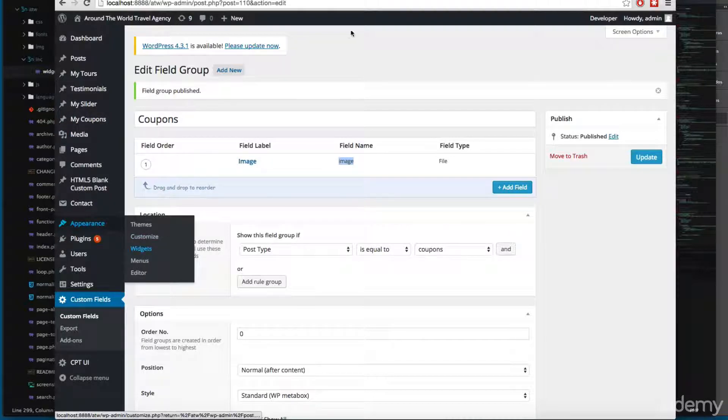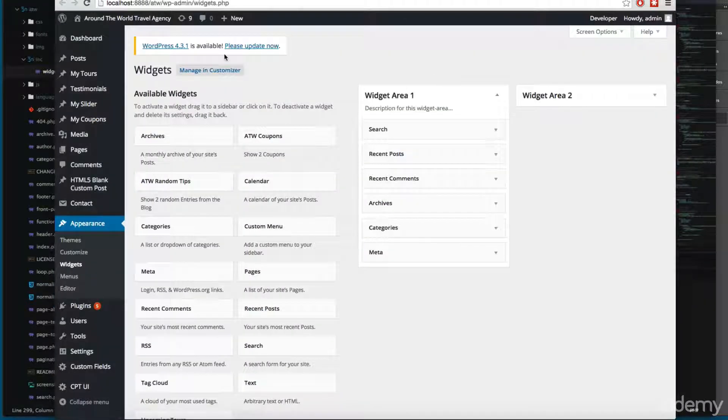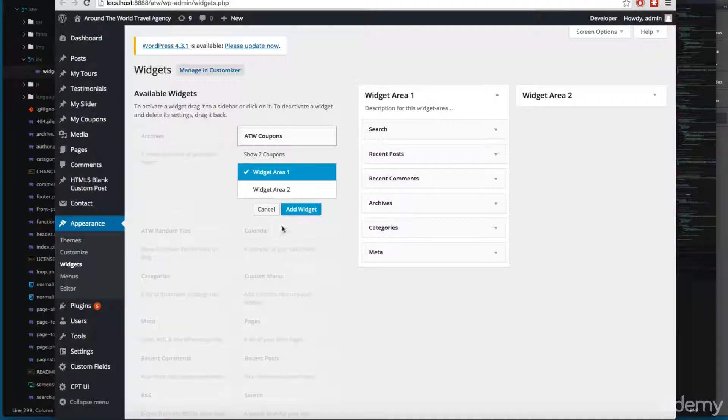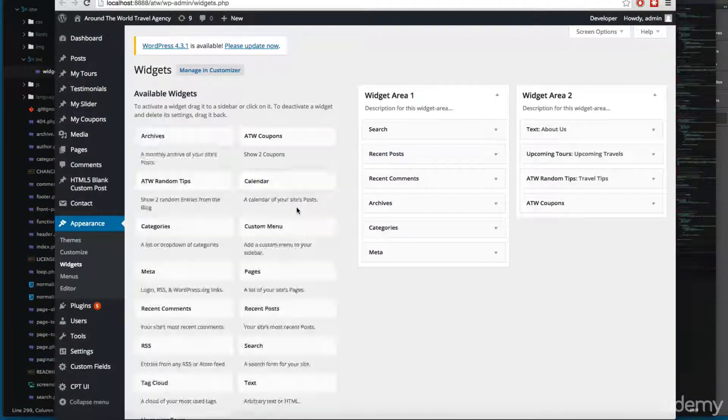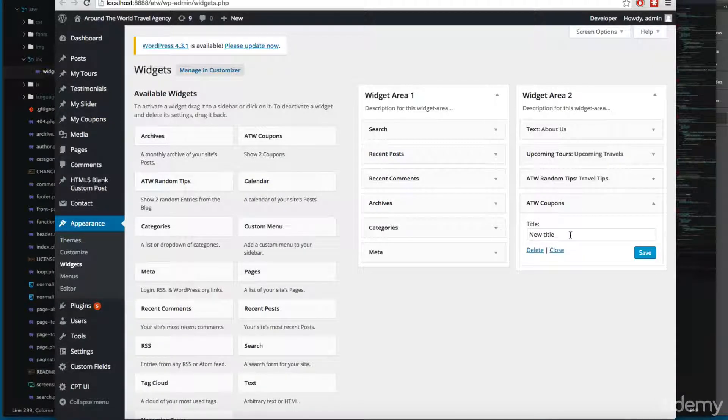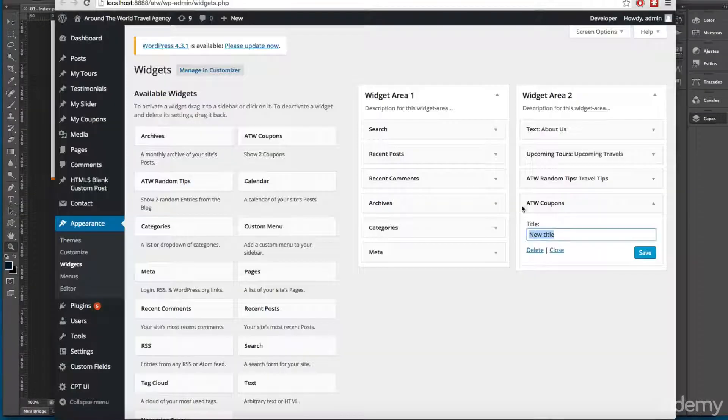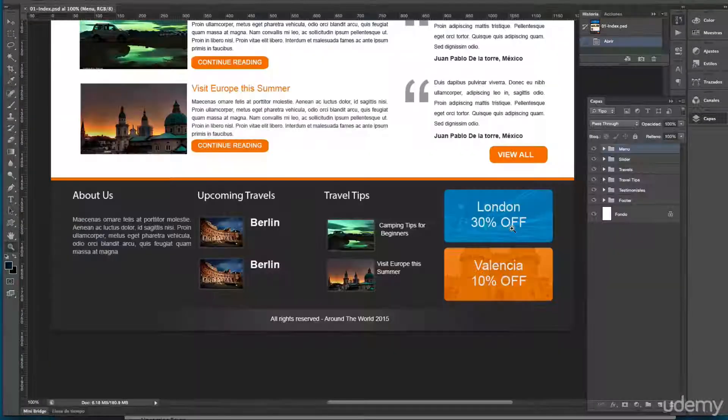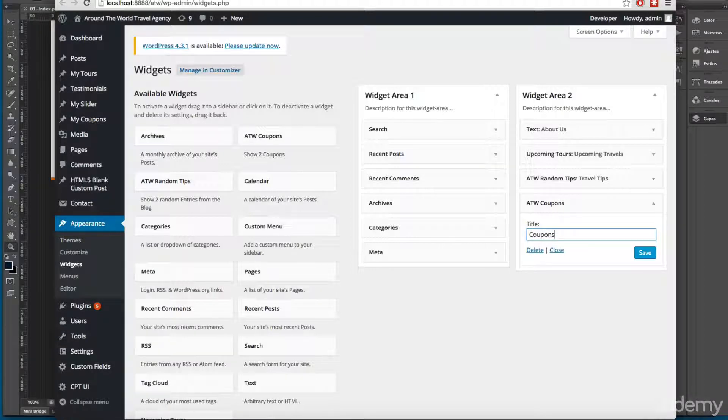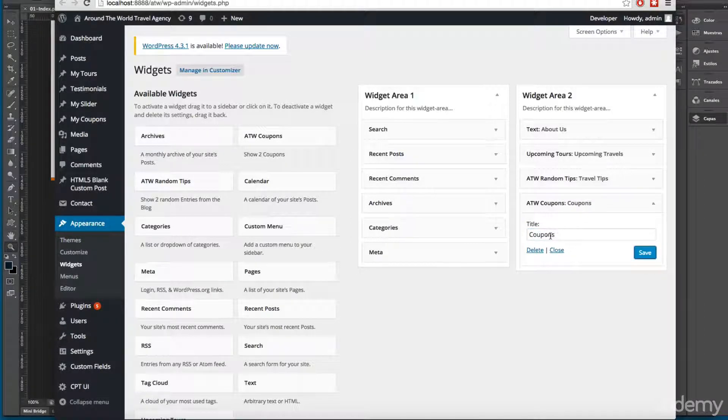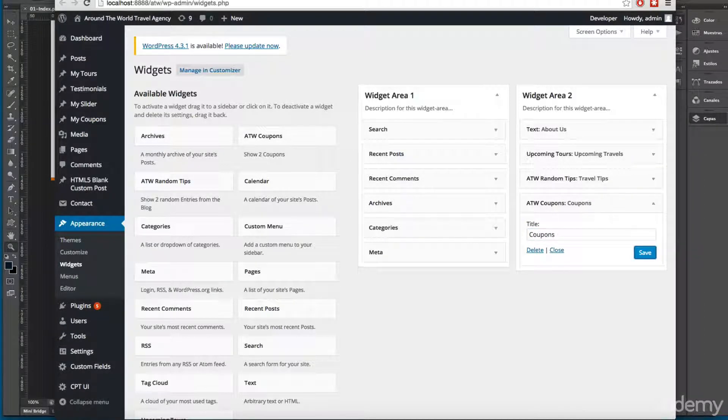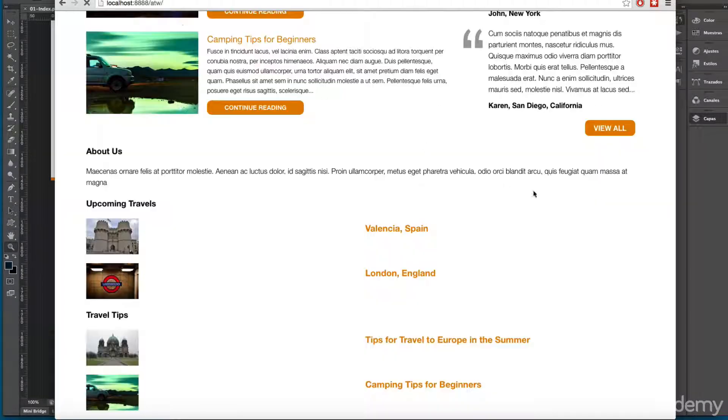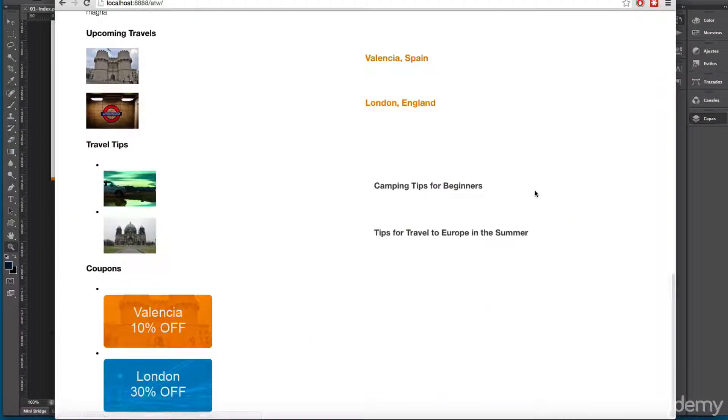All appearance widgets. Here you can see it says ATW coupons so I'm going to click here, I'm going to add to the widget area tool. And here I don't have the title but this is required so I'm going to add coupons. So with CSS we can hide these coupons. So let's save and reload.